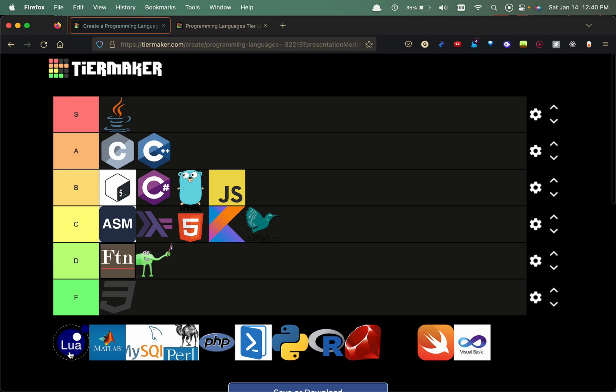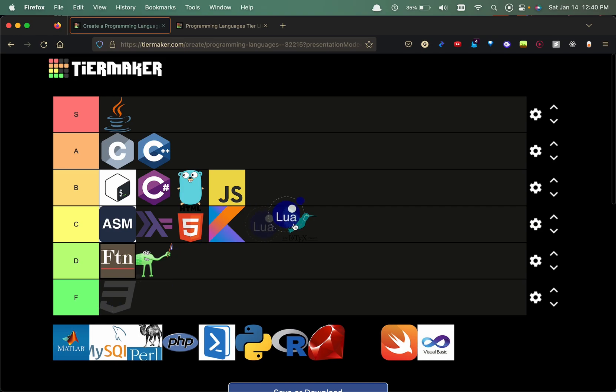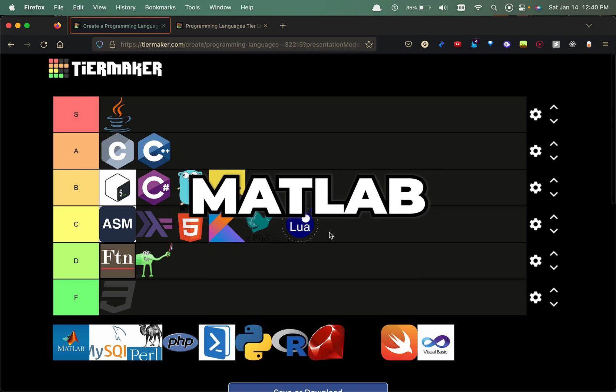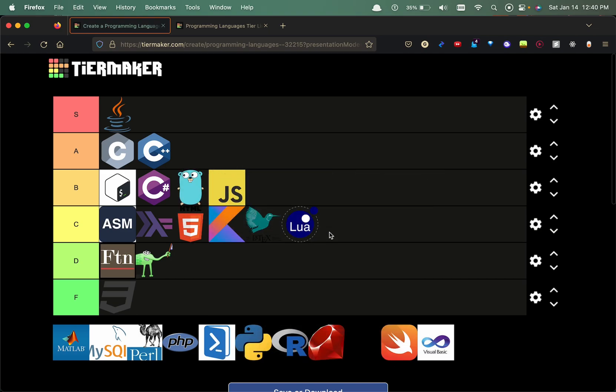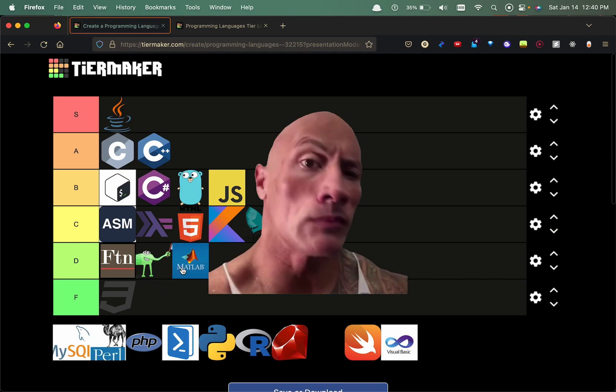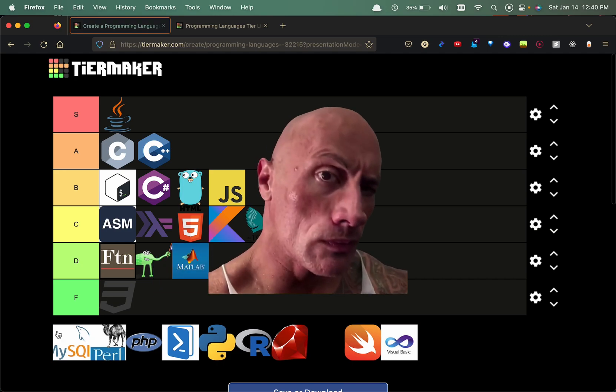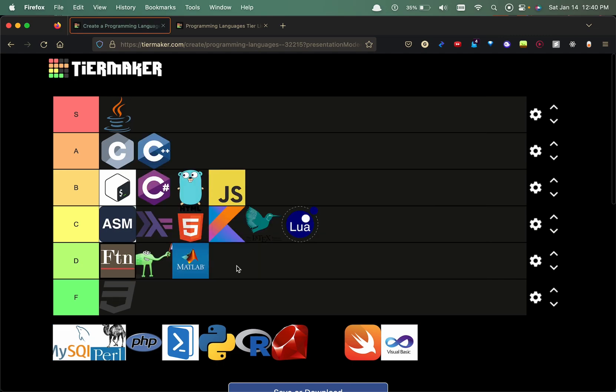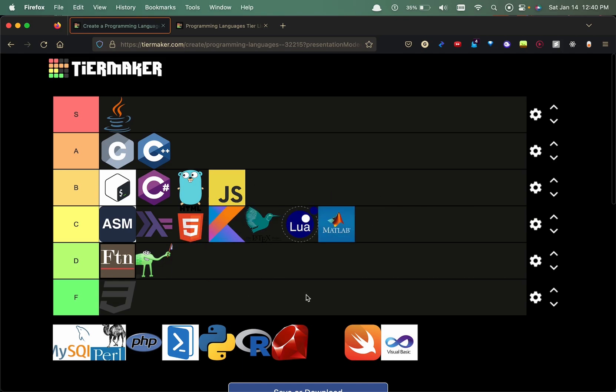MATLAB, used that only once in a linear algebra class. Great for data visualization. I will put that though D tier because I don't think it's a programming language either. Okay wrong, I'm gonna correct myself, I'll put this in the C tier.